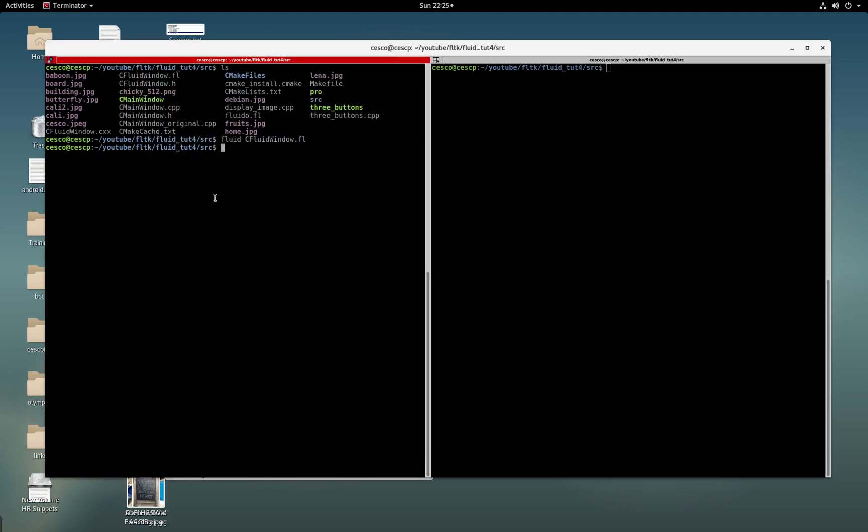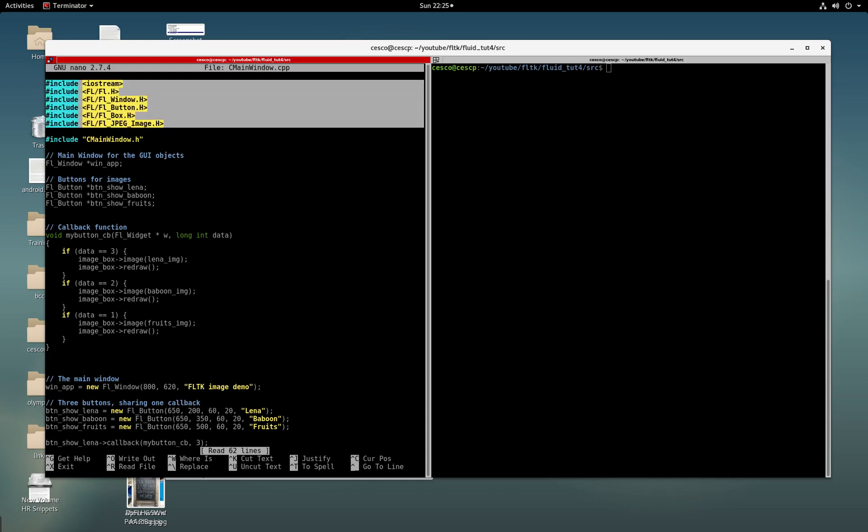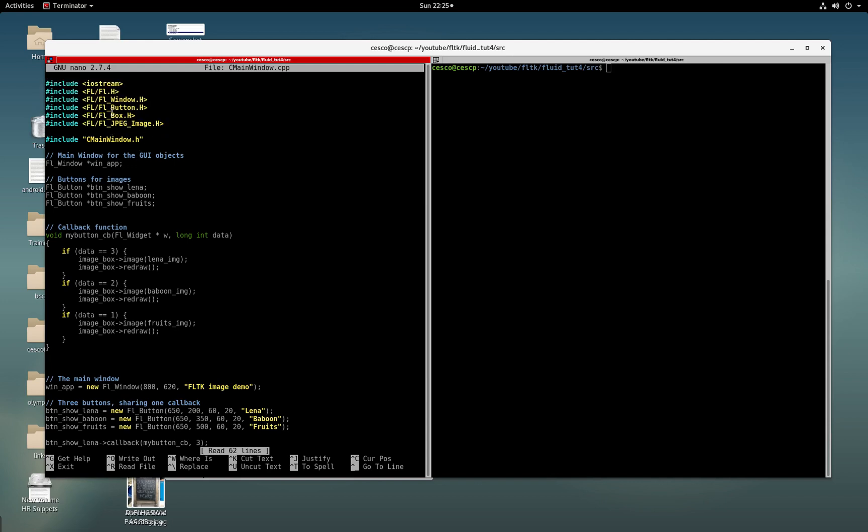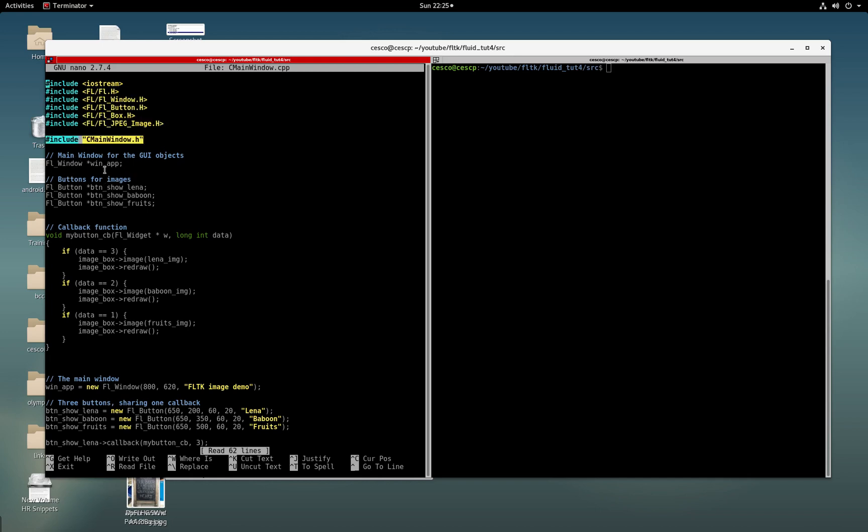So this is what I'm going to be showing you, the code itself. So let's do nano CmailWindowCPP. And this is the code. As you can see, I'm including iostream, a lot of the libraries from the FLTK. See my window.h, the header file, like we did in other tutorials. We're naming here the name of the main window, the name of the three buttons.